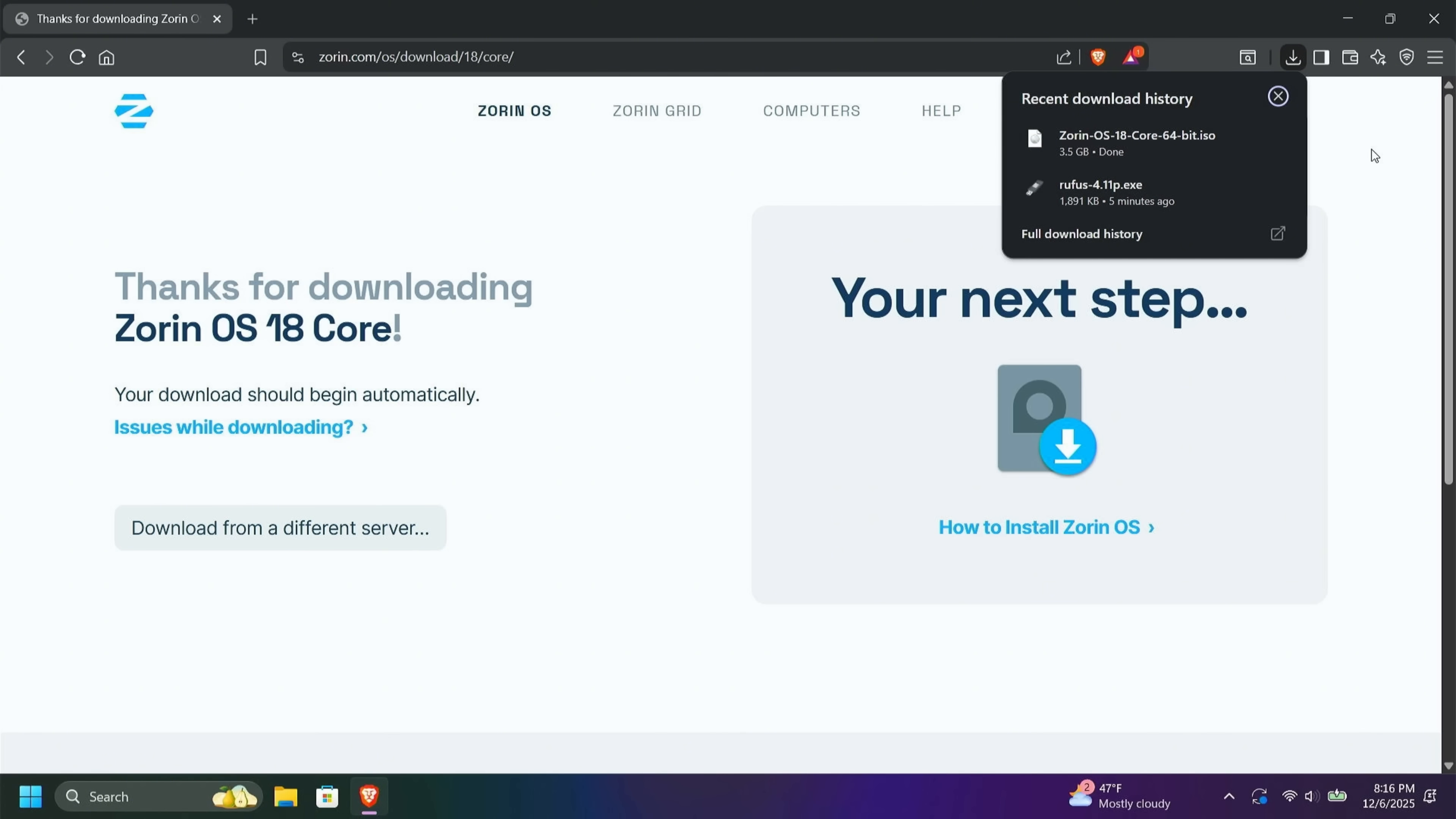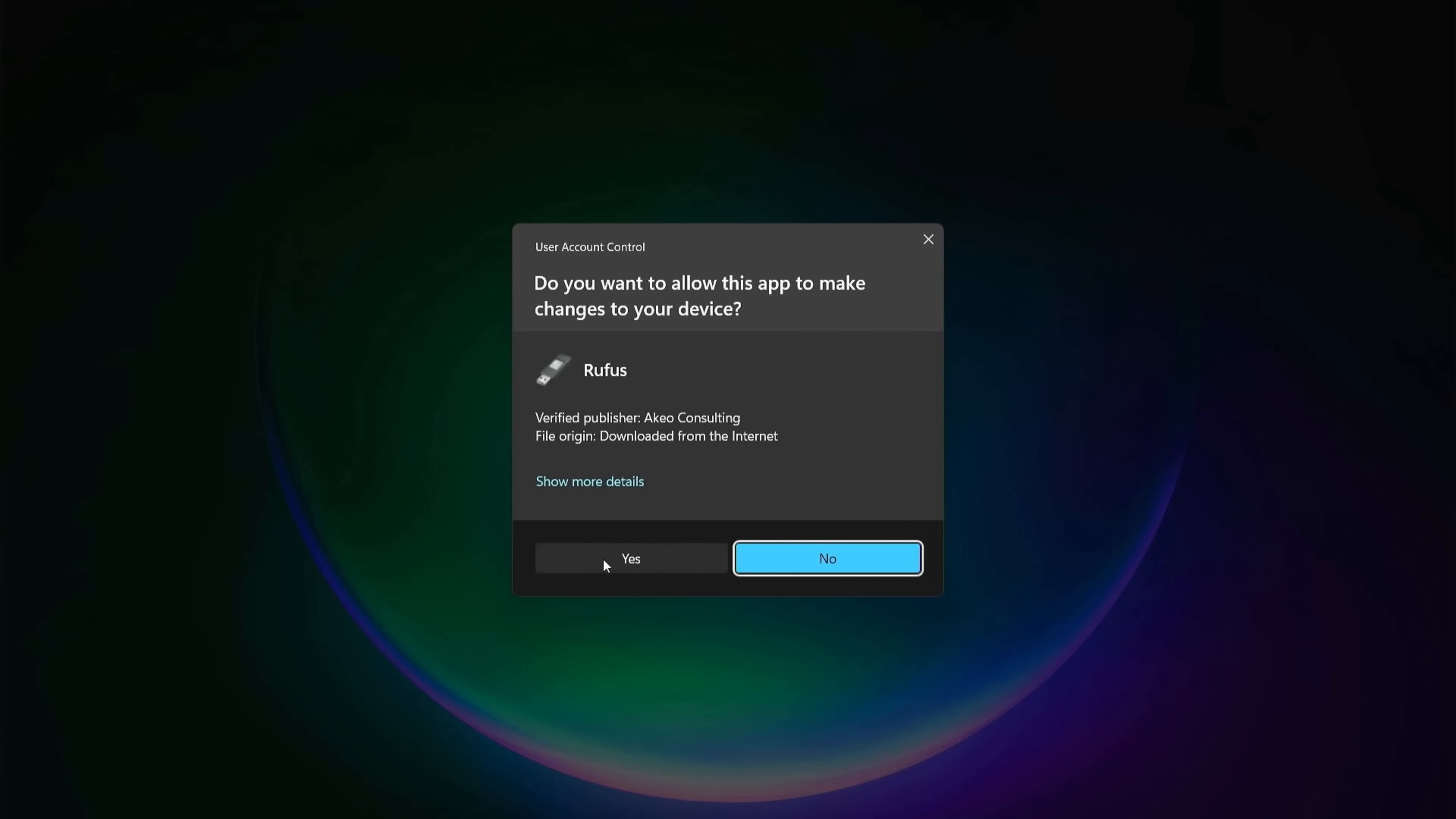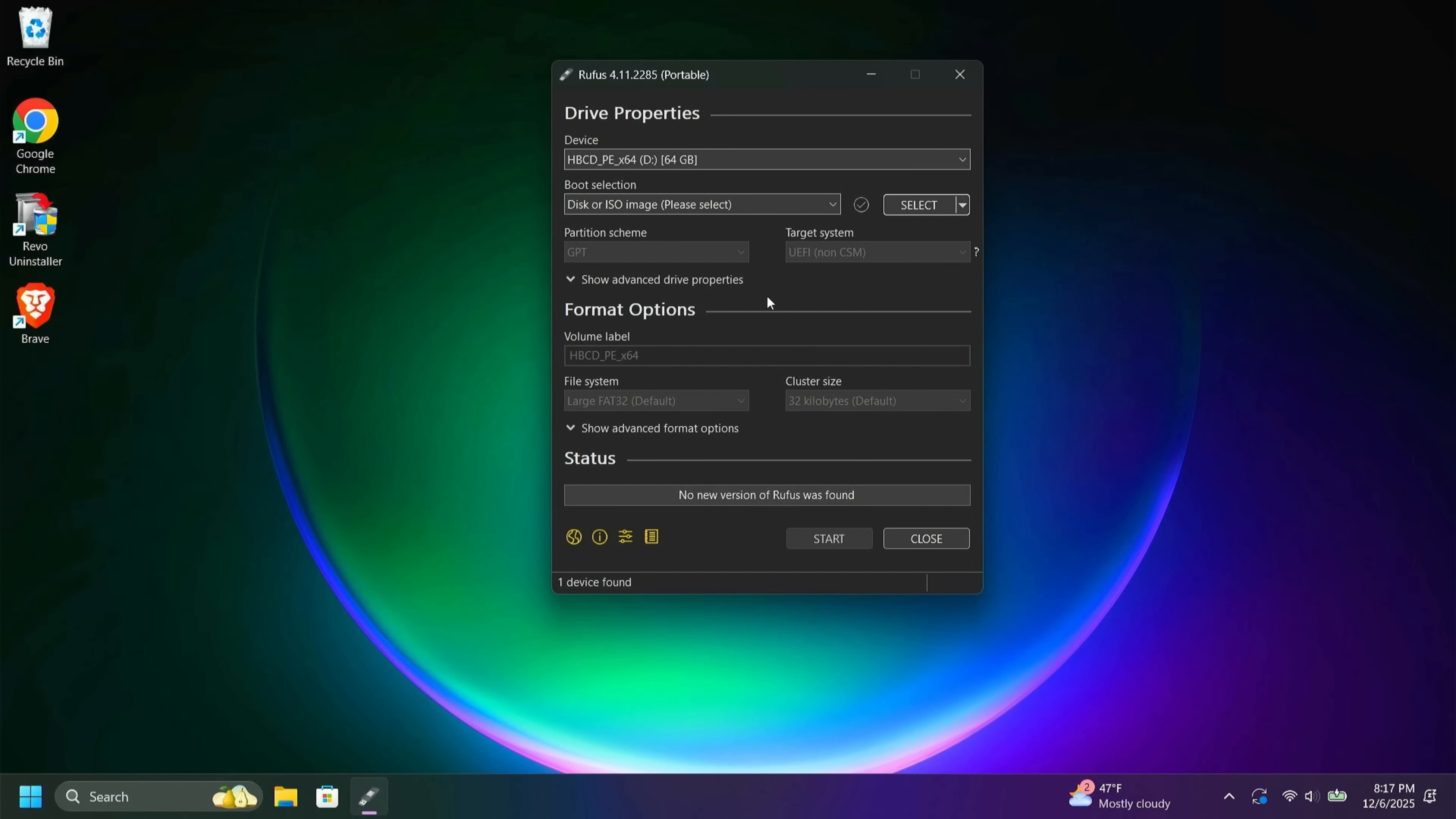Now that the download is complete, I'm going to close out my browser. I'm going to open up my Downloads folder. And you can see here I have Rufus and I have Zorin. I'm going to go ahead and double-click on Rufus. I'm going to say yes to the user account controls. I'm going to allow Rufus to do updates. All right. And from this screen here, I'm going to click yes to this update.